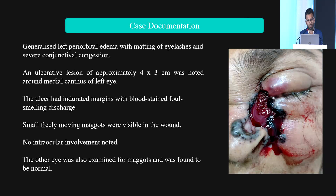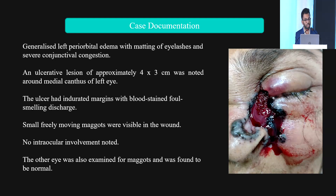On examination, generalized left periorbital edema with matting of eyelashes and severe conjunctival congestion was found. An ulceration of approximately 4×3 cm was noted around the medial canthus of the left eye. The ulcer had ingrowth margins with blood-stained, foul-smelling discharge, and a few maggots were visible in the wound.